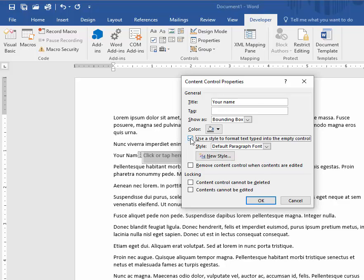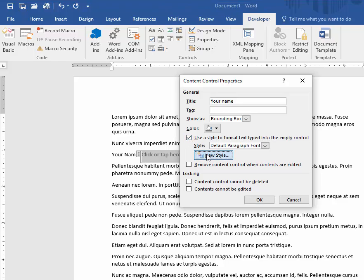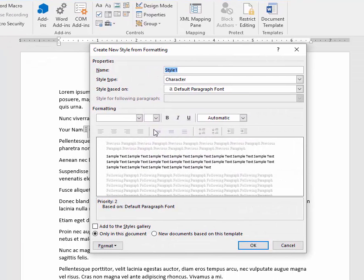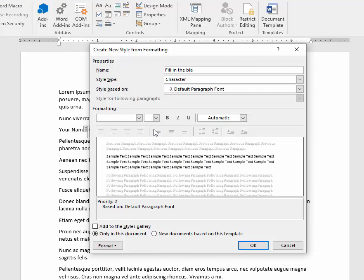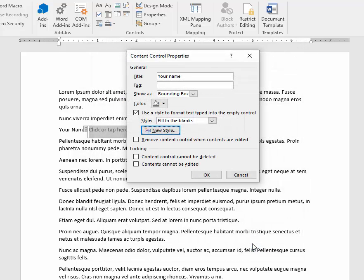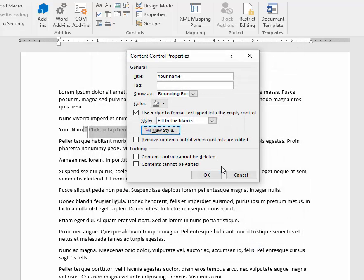I'm going to apply a format here so that the text is underlined and create a new style. Just have that style be a character style with the underlined attribute applied. This will be applied to the Rich Text Content Control.